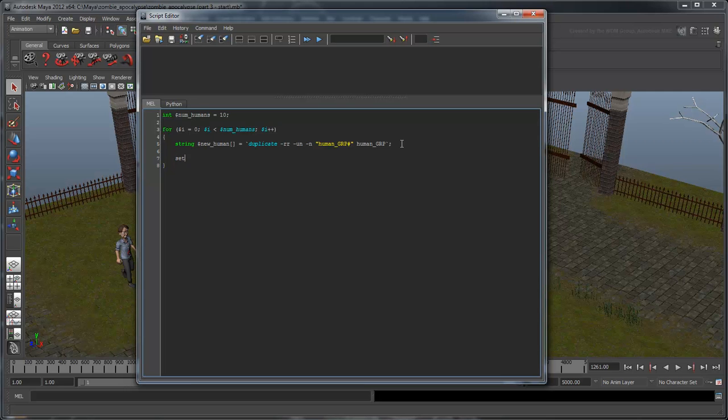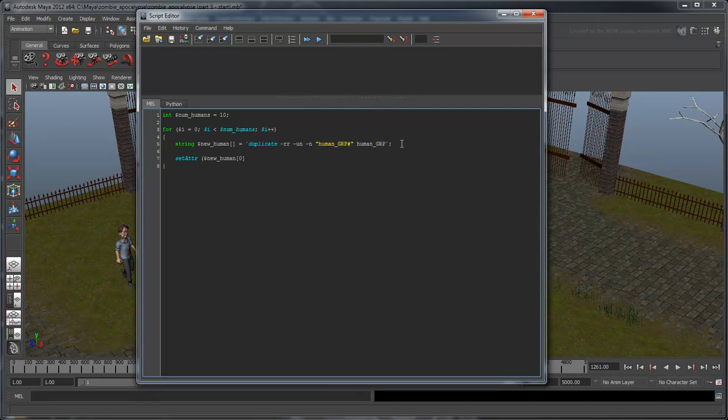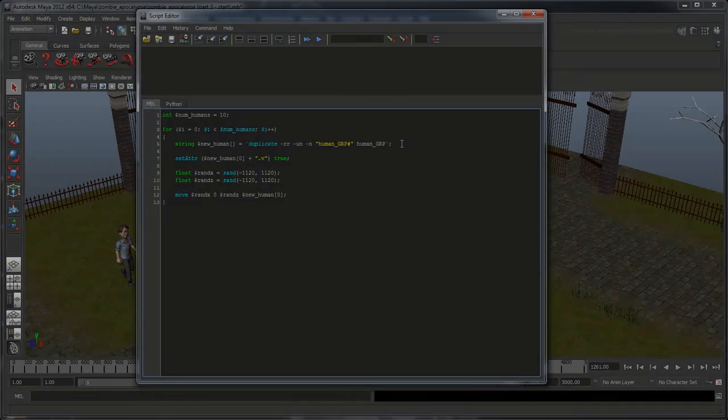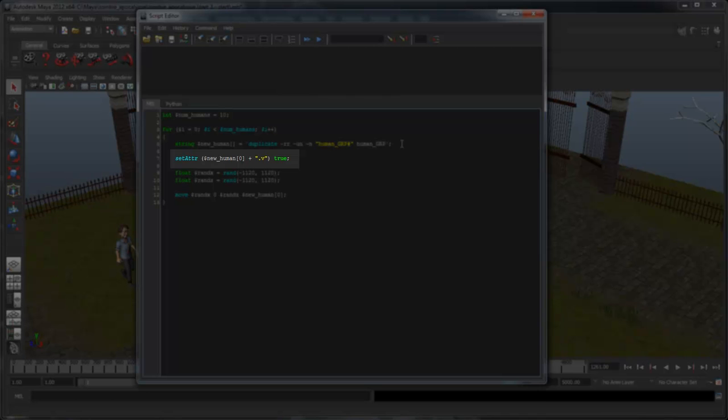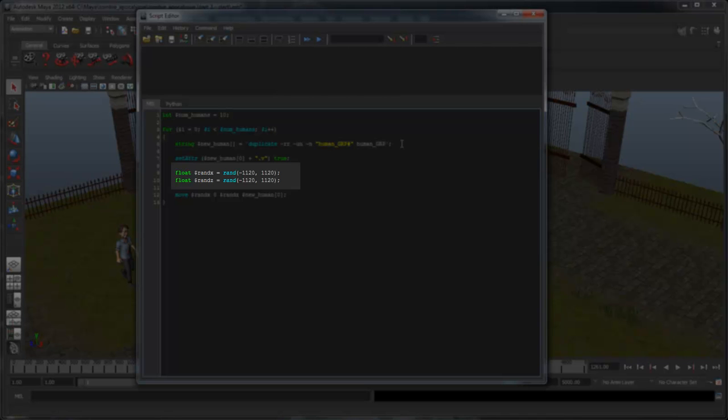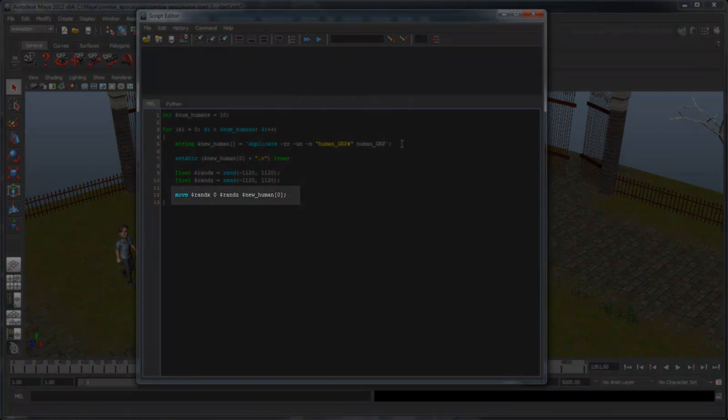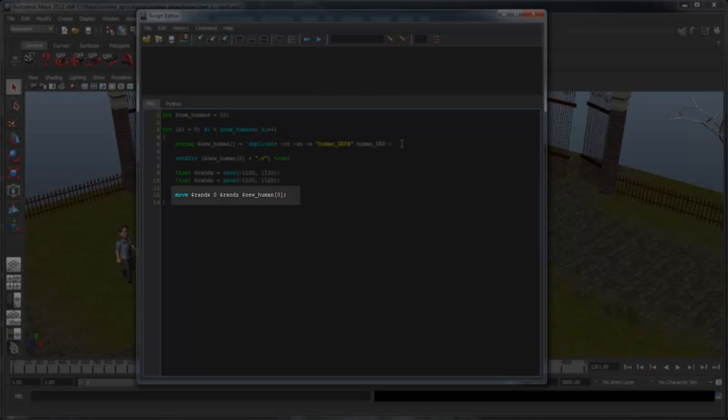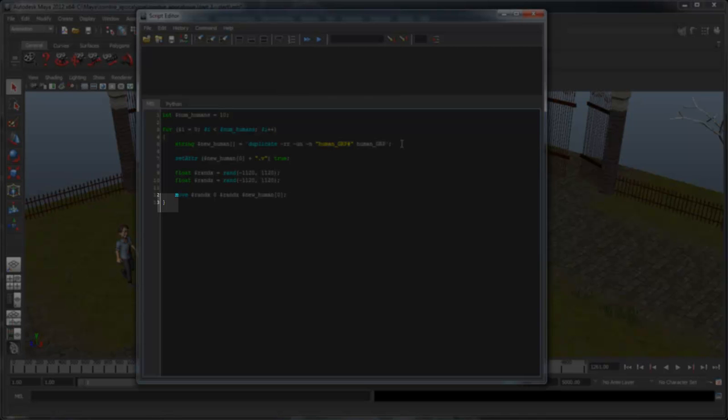Finally, add the following lines. The first line is mainly housekeeping. We must set our new human's visibility attribute so that we can actually see it, since duplicates are always hidden by default. In the next two lines, we create a random x and z value using the rand function. Notice that the numbers ensure our new human will appear within the boundaries of our scene. Finally, we use the move command to move our new human to a random spot, denoted by those two variables. When we reach the bottom curly bracket, we loop back to the top of the expression, increment the $i counter, and start again.